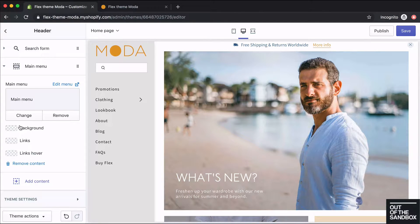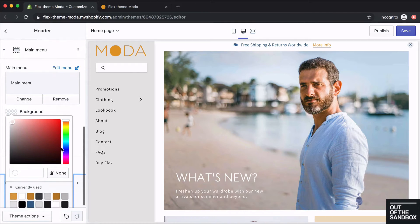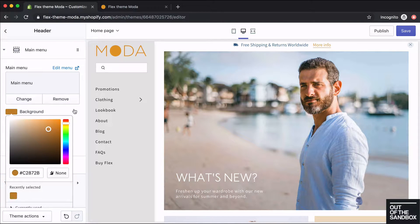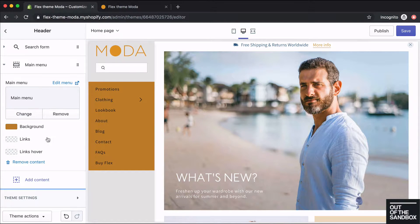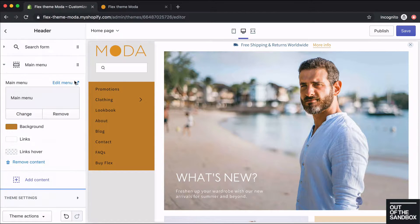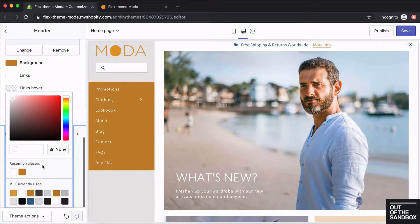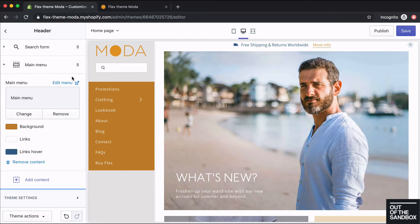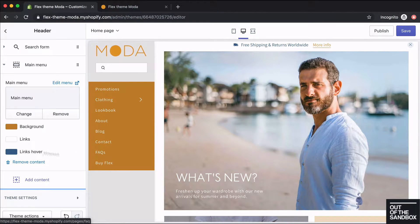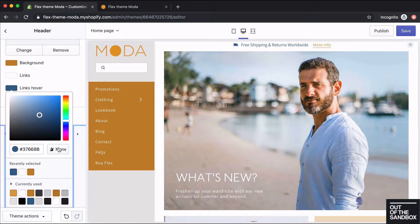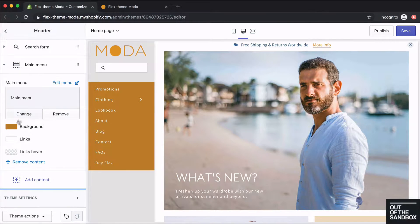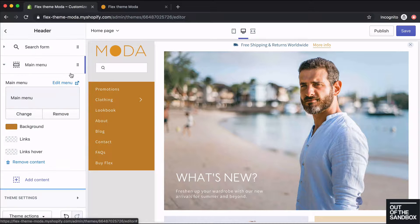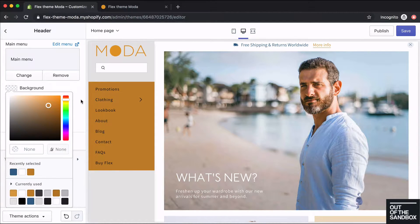By default they'll just pick up the colors from the theme-wide color settings. However, you can adjust the background color if you'd like, the links, and the links hover color as well. Right now I'm just going to keep them as default, so I'm going to click none for all of these color picker settings so they'll revert back to the default colors.